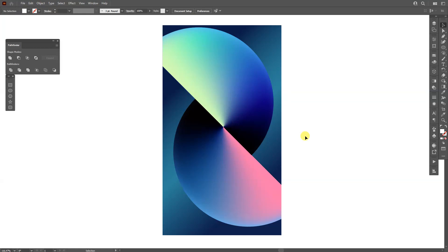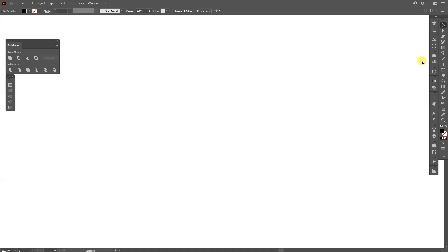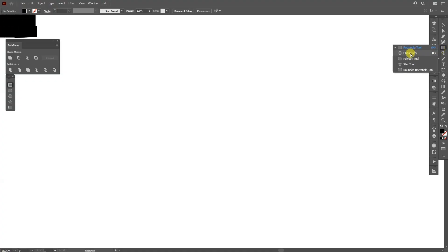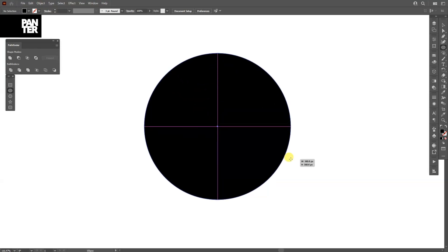Hey, what is going on? This is Rob from Panther. Today we're going to debunk the iPhone 13 mini's wallpaper. First step, let's go and select the ellipse tool — the circle. Press and hold Shift plus Alt to create a circle.